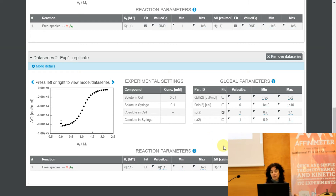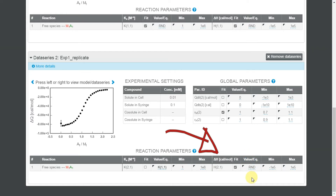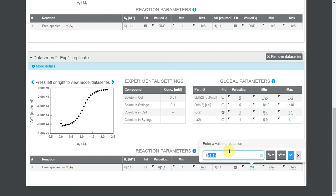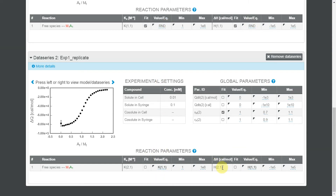I am going to do the same for the enthalpy. Clicking on the Value Eq box of h2-1, I will type h1-1, to impose the restriction that h2-1 of the second isotherm has to be the same as h1-1 of the first isotherm. If you pay attention to the Fit box, you will see that since I am linking the two constants and the two enthalpies, the Fit box remains unchecked for the second isotherm, because k and h of the second isotherm are now linked to the parameters of the first isotherm.